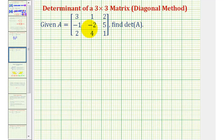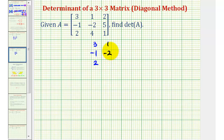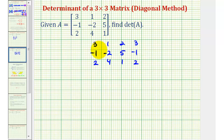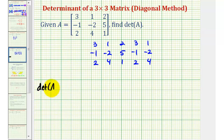Going back to our example, we first want to form a three by five arrangement using the elements from matrix A. So the first three columns will be the same as matrix A. The fourth column will be the same as the first column — so we have one, negative two, four. And now we can find the value of the determinant of matrix A, which we can write with vertical bars.